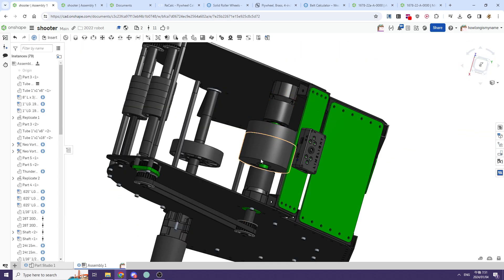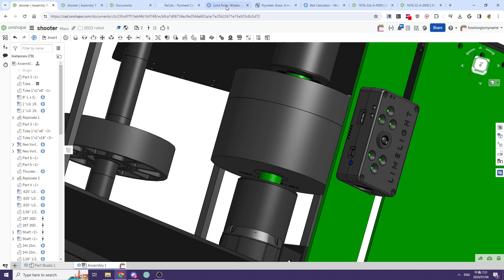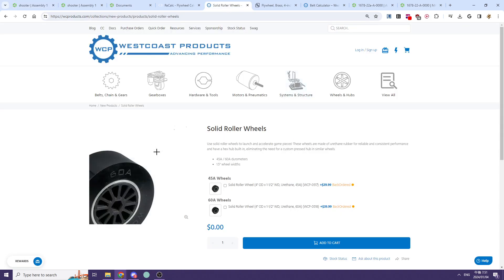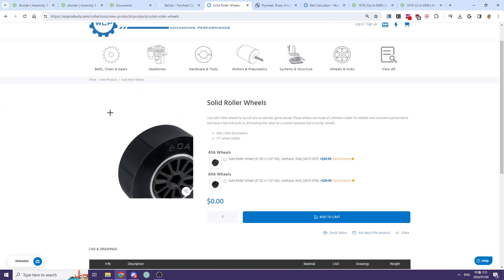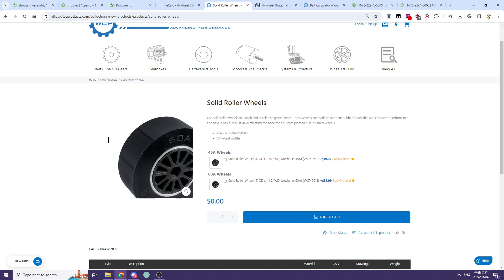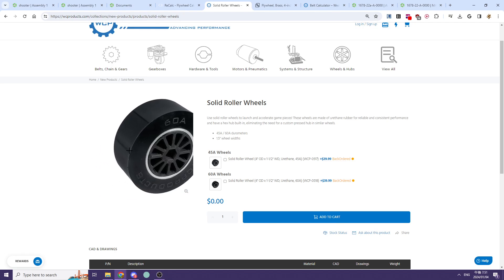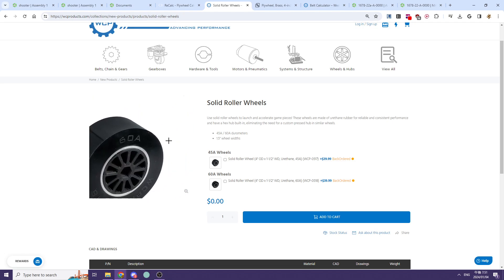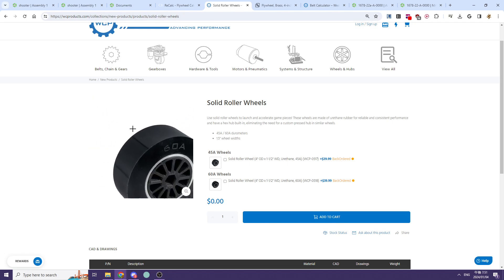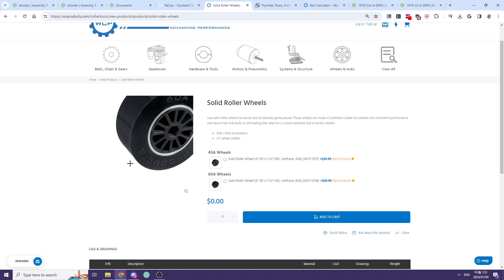You can use solid roller wheels from West Coast Products, Coulson's, or stealth wheels, but don't use something squishy like compliant wheels because once you run them at fast speeds, they'll expand.